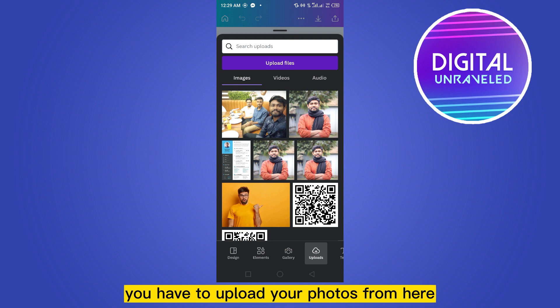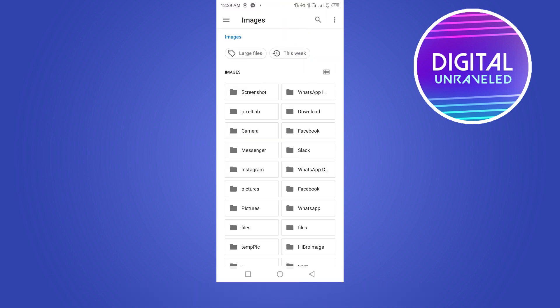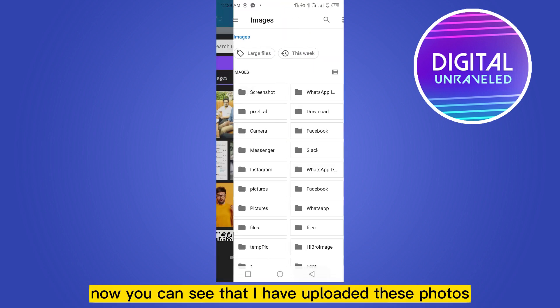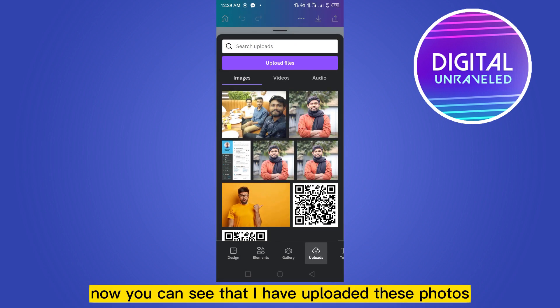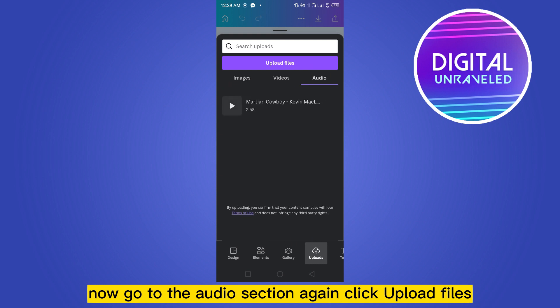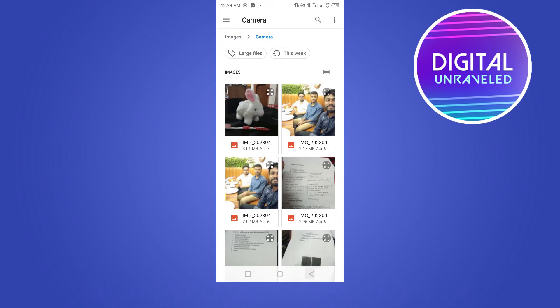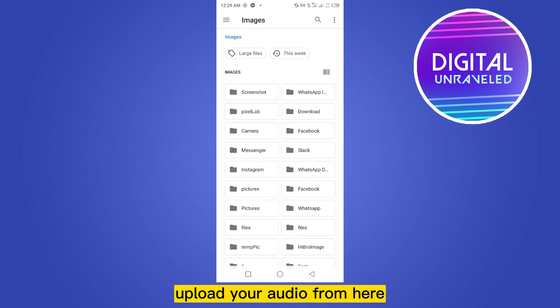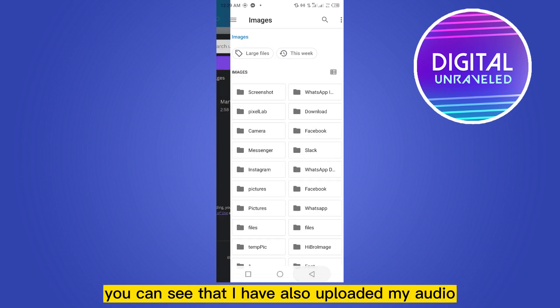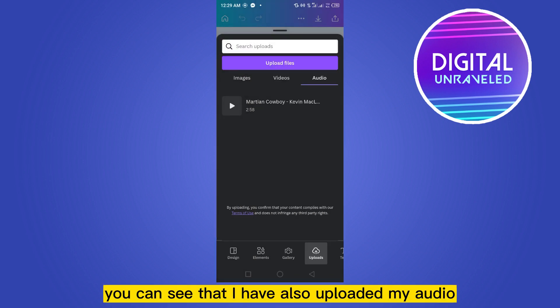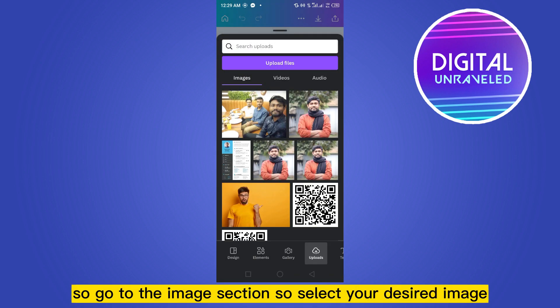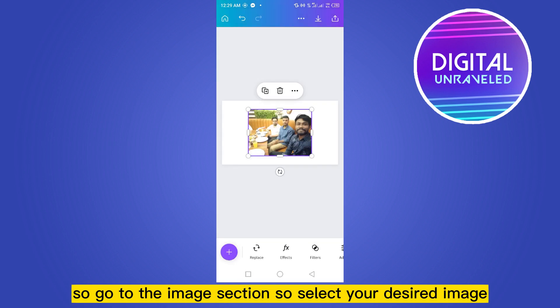Now you have to go to the upload option and upload your photos from here. You can see that I have uploaded these photos. Now go to the audio section, click upload files, and upload your audio from here. You can see that I have also uploaded my audio.